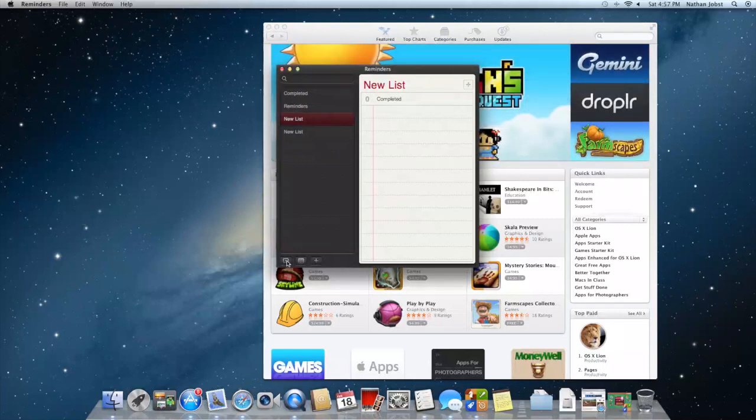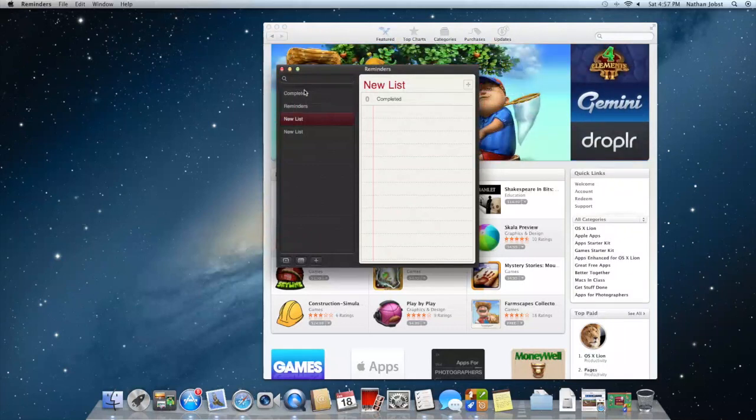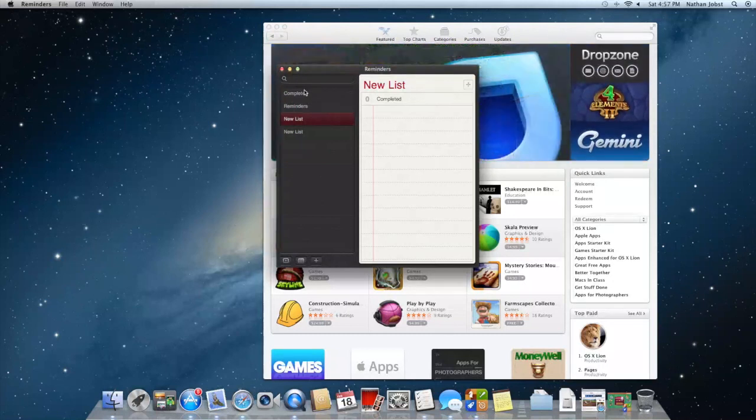The only difference is you can't really add a location for a Mac. On iOS devices, you can have it remind you when you arrive at a certain location. If you've got a desktop like a Mac, that's really not going to be a useful feature anyway.